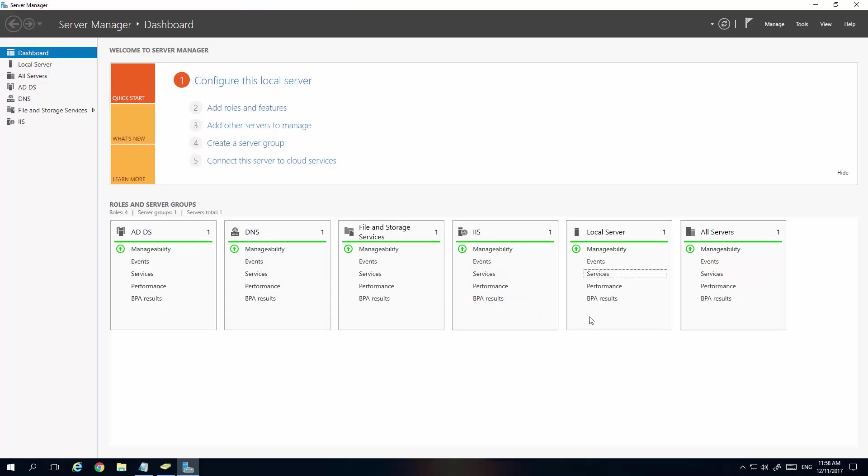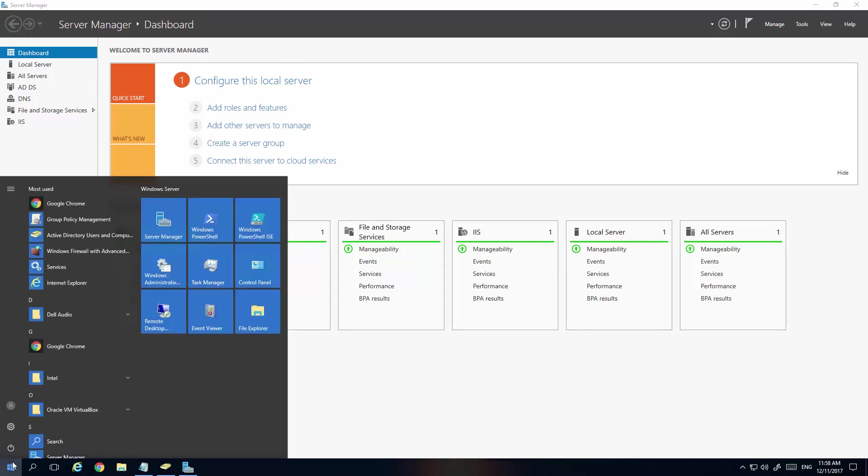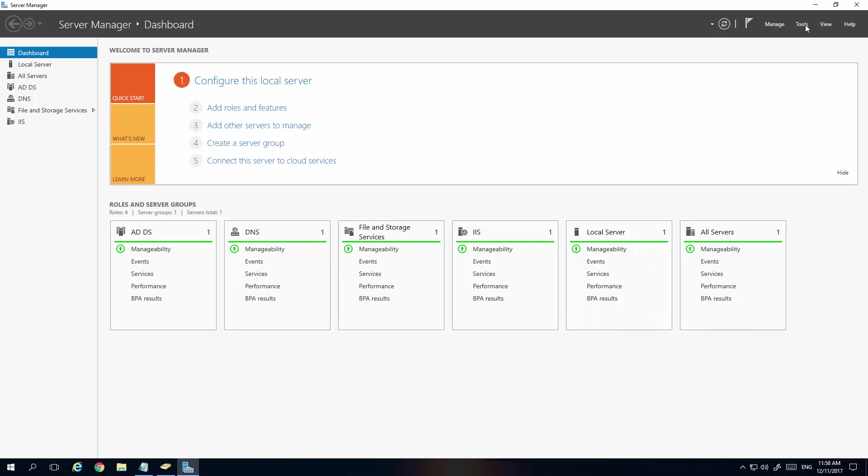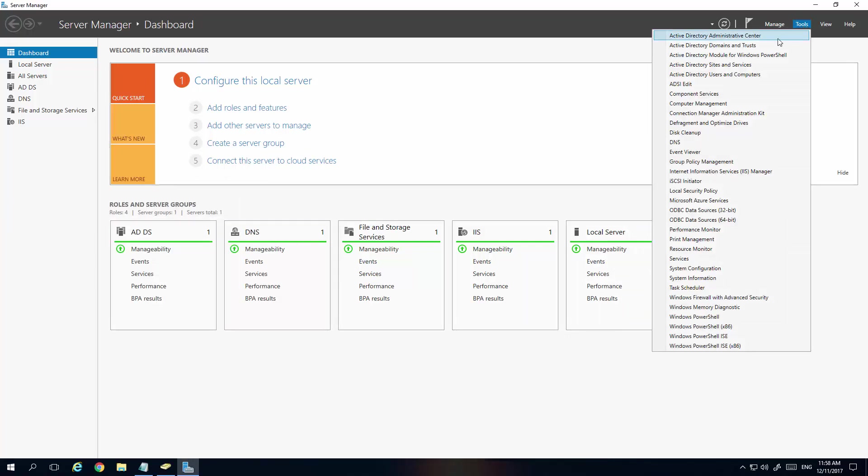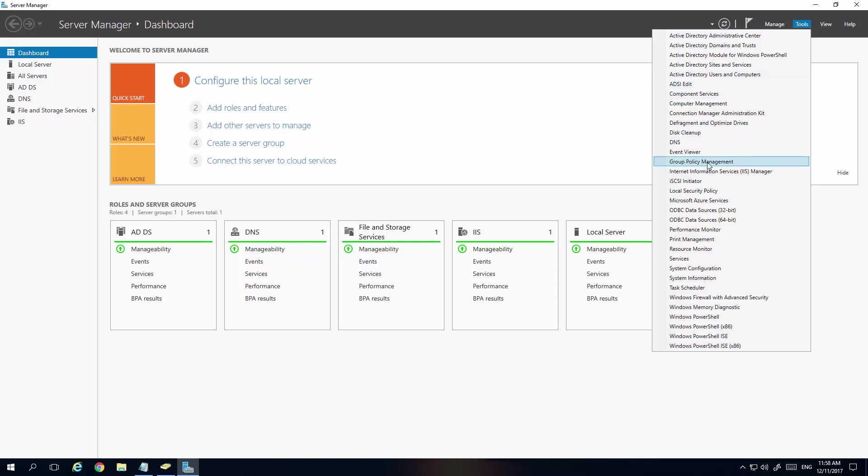Just a quick refresher for those who might want to know where was Active Directory Users and Computers, etc., just open up Server Manager, which is here. Go to Server Manager, click on that. Go to Tools, and then you've got Active Directory Users and Computers there, and then Group Policy Management is there.